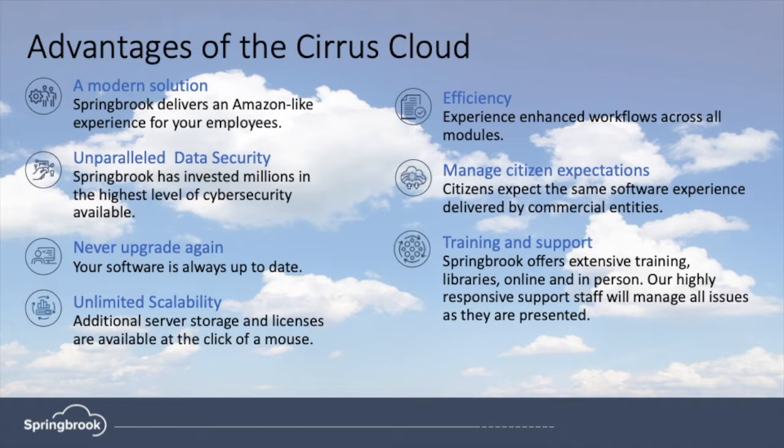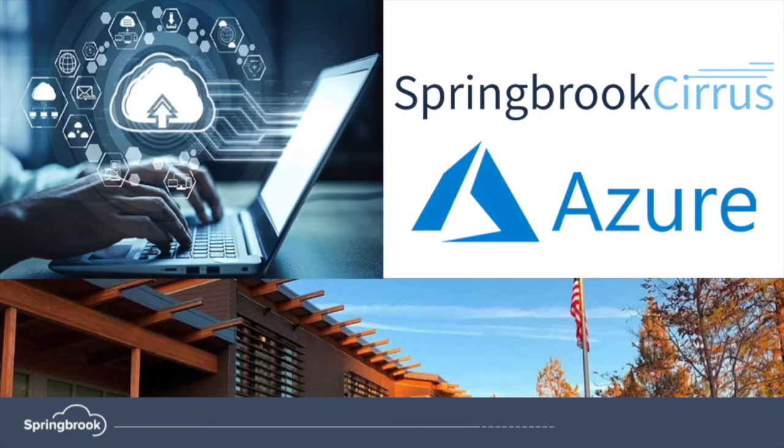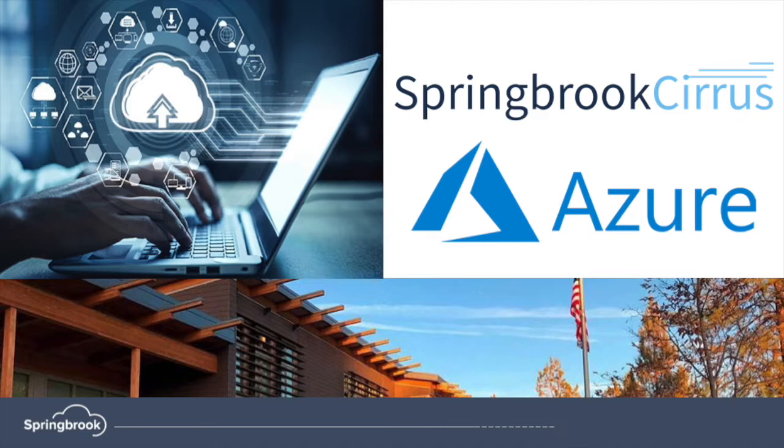Springbrook Cirrus is a modern solution. It was built from the ground up using the Microsoft Azure platform. There's nothing to download or install to use the full power of Cirrus. All you need is a web browser and you're online anywhere.